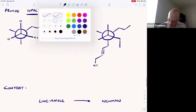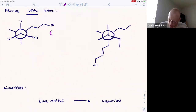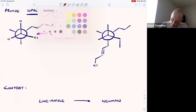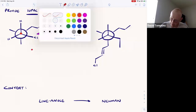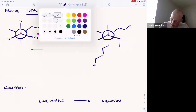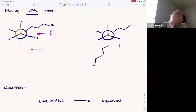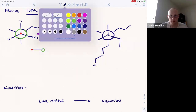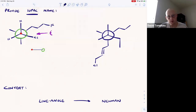Just like we converted Newman projections to line-angle formulas in previous videos, we're going to take the eyeball's view of this compound from the right. This carbon is coming out of the page on the left side of the eyeball, there's a planar bond, and then the back carbon is going into the page, which is to the right of the eyeball. It's best first to convert it to a line-angle formula and then to provide an IUPAC name.